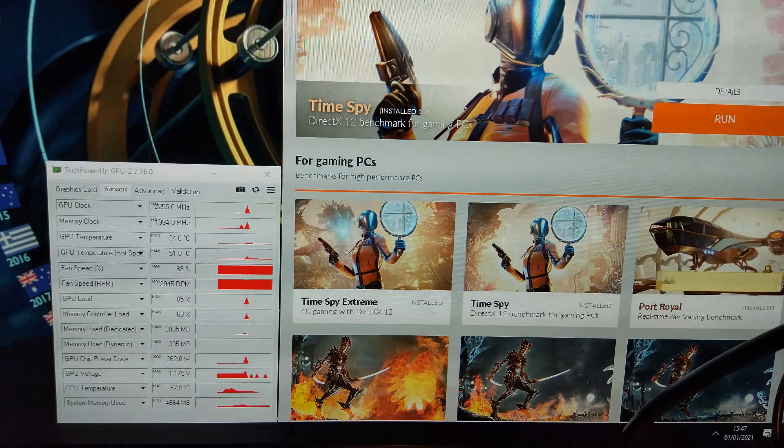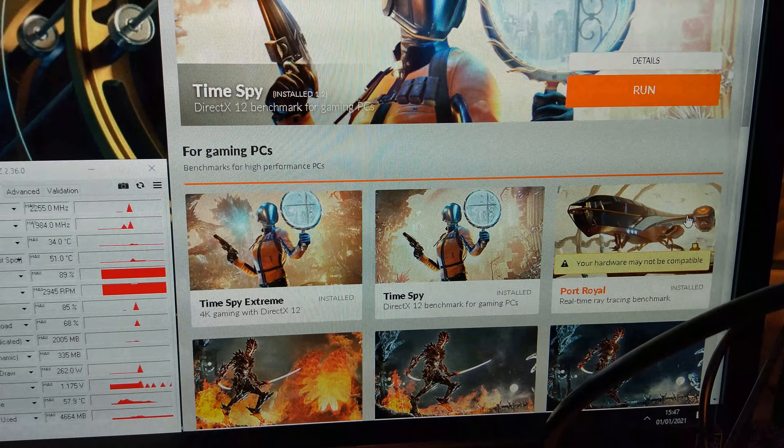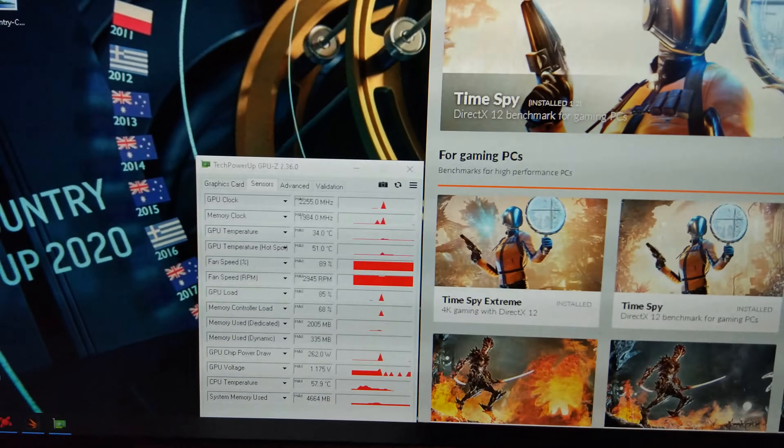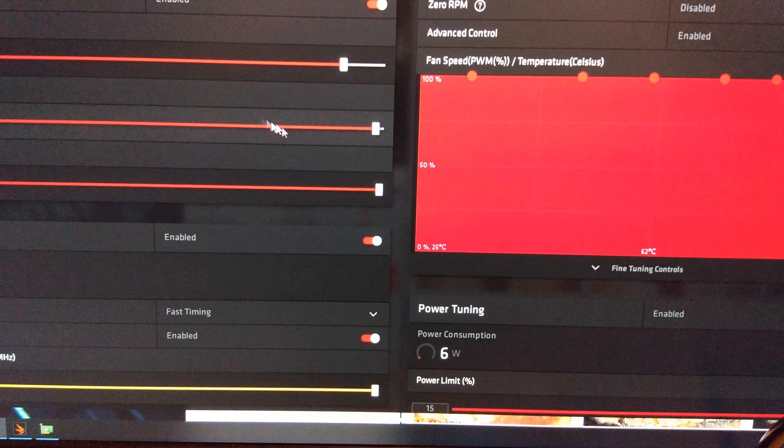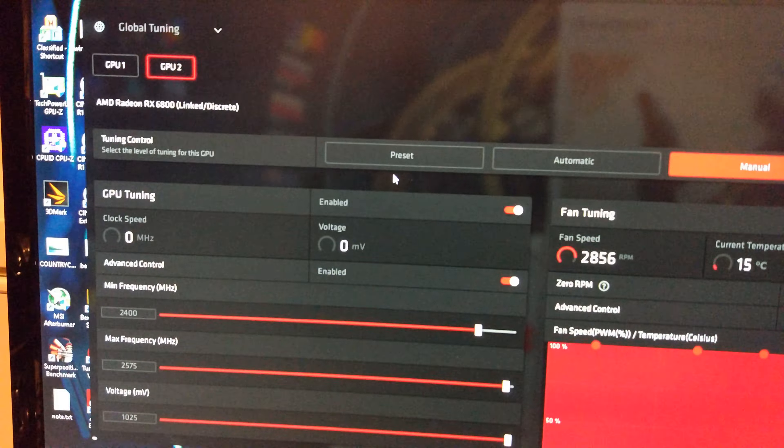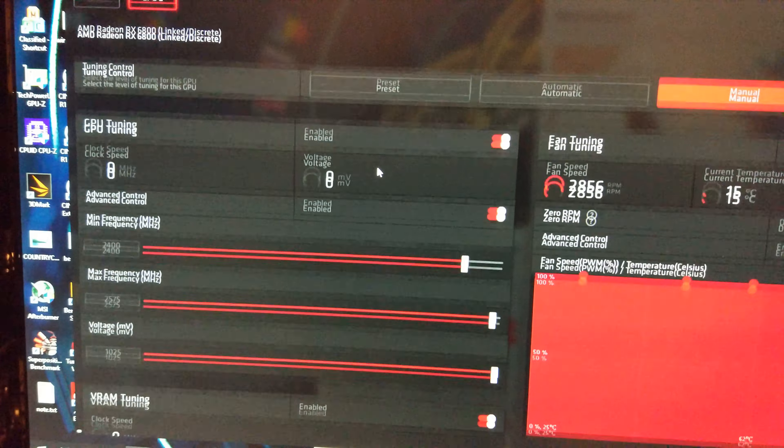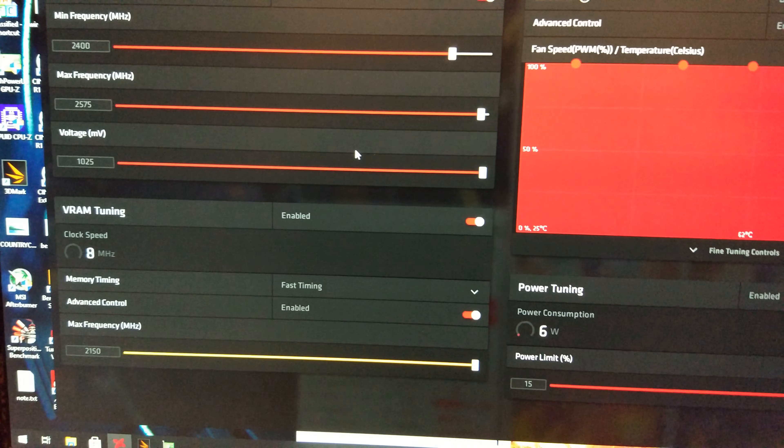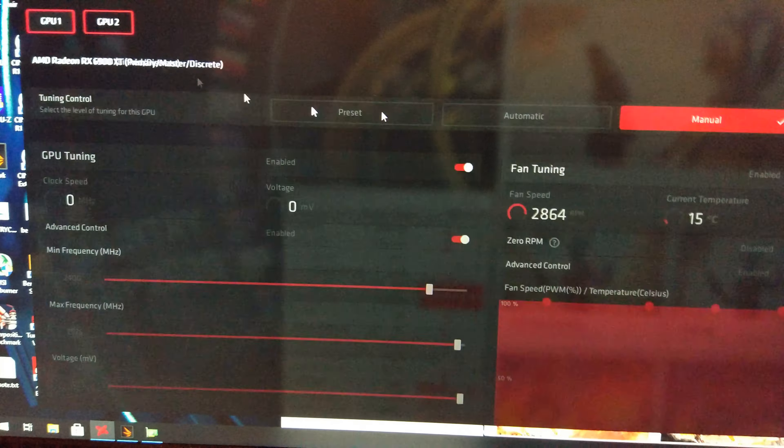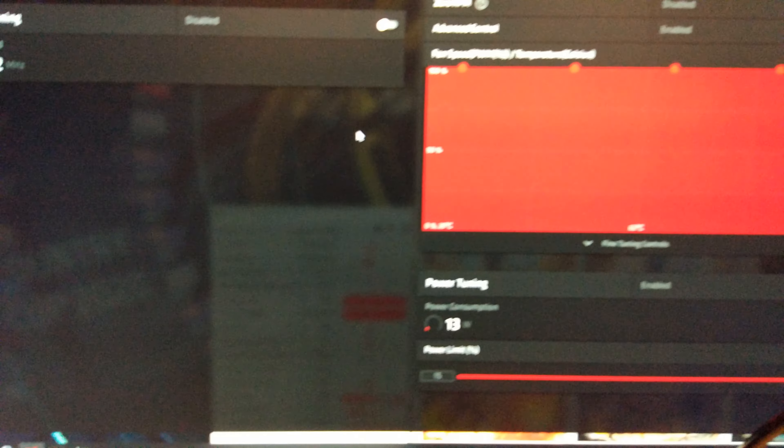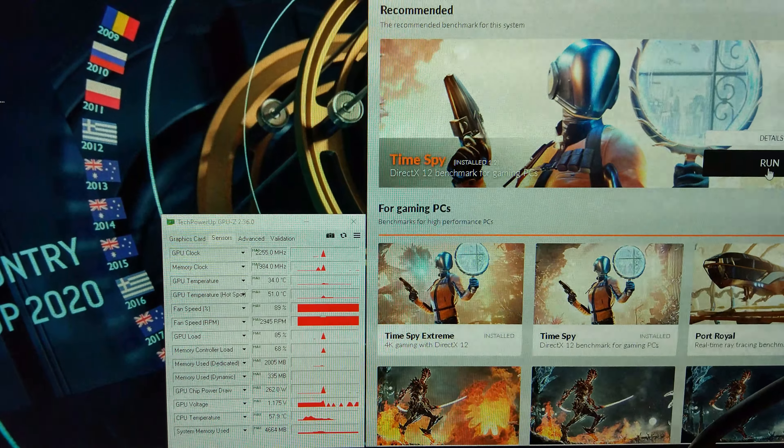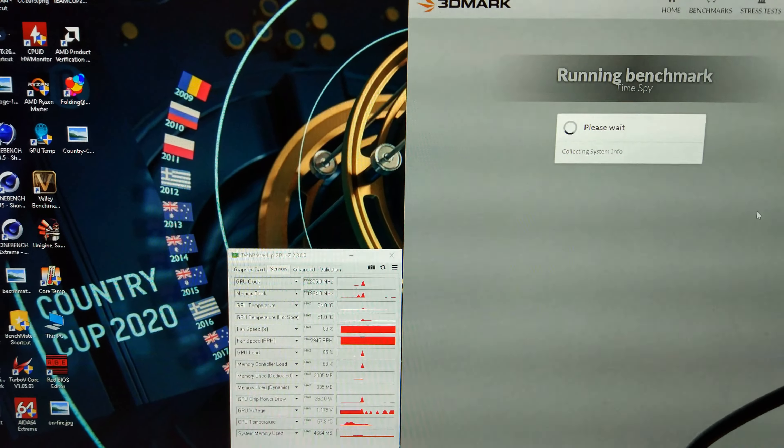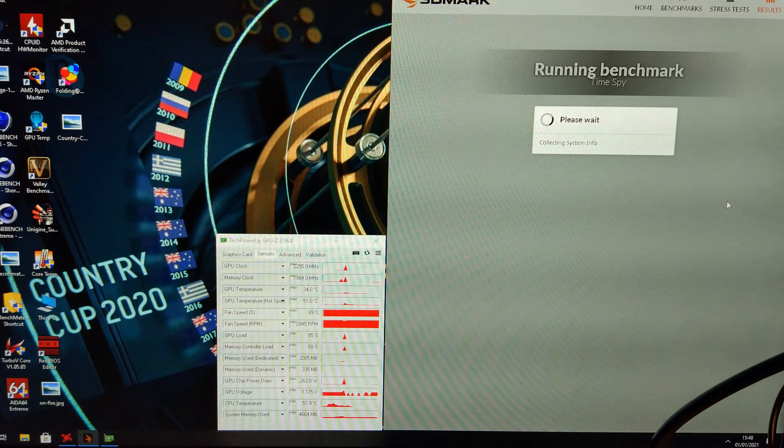Unfortunately, Port Royal, when you enable multi-GPU, doesn't support it anymore. So here we go. We're going to pretty much just max out the 6800 because obviously that's going to be holding the 6900 back. Then on the 6900 we're just raising the power limit and the fan speed. Let's see what kind of FPS we can get in Time Spy with this mega setup.